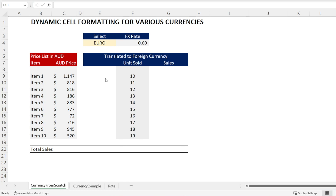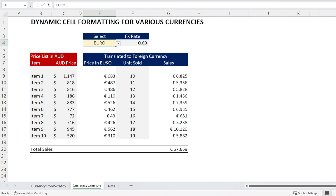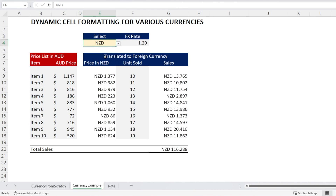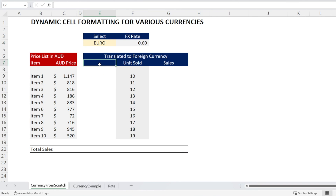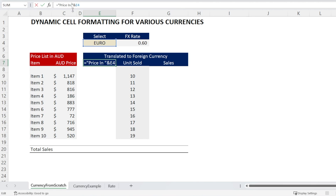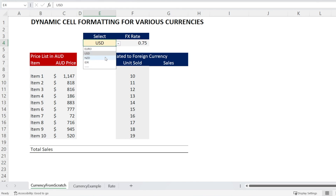Next, we are going to create a dynamic heading — something like this — where if we select a different currency, the heading changes. How do we do that? Just go to the heading cell and type: equal, open inverted commas, 'Price in ', close inverted commas, and then concatenate the currency cell. Add a space so it doesn't look too close. Let's test that — voila, all done.